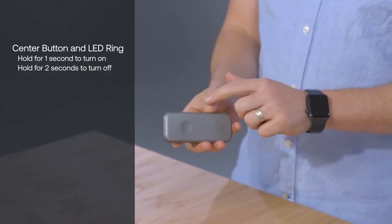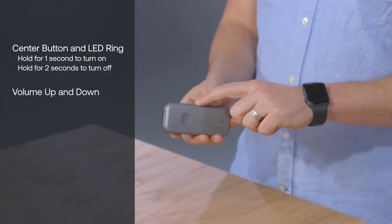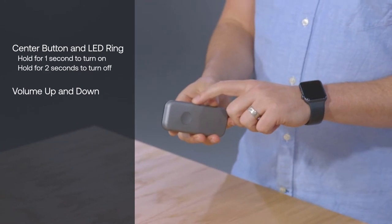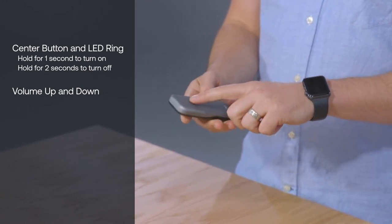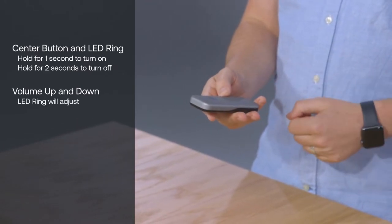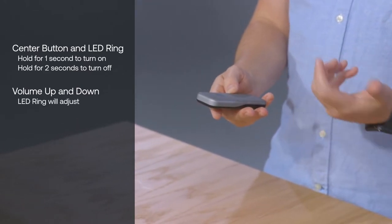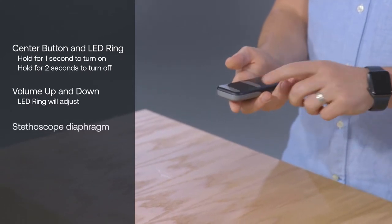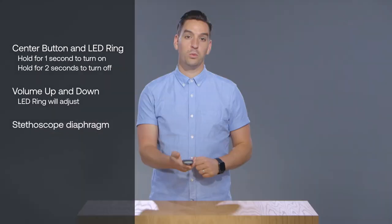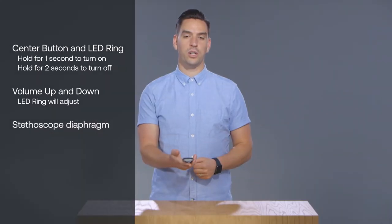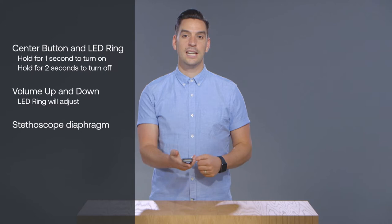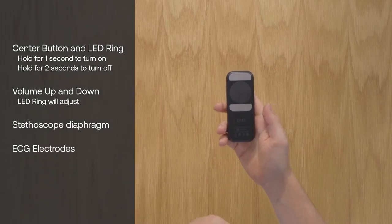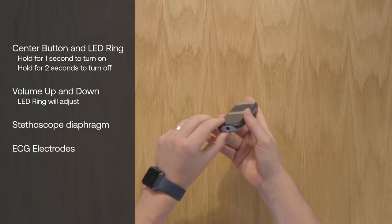On the side of the Duo are volume buttons, up and down. You'll notice the LED ring adjusts relative to the volume. On the black side of the Duo is a stethoscope diaphragm, which captures the heart and body sounds during auscultation, and two electrodes which comprise the single-lead ECG.